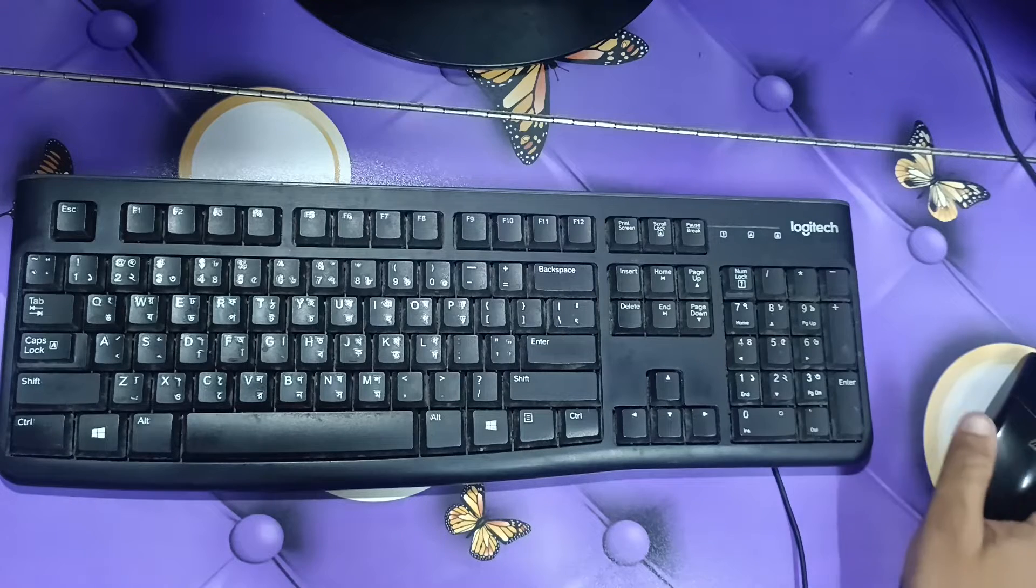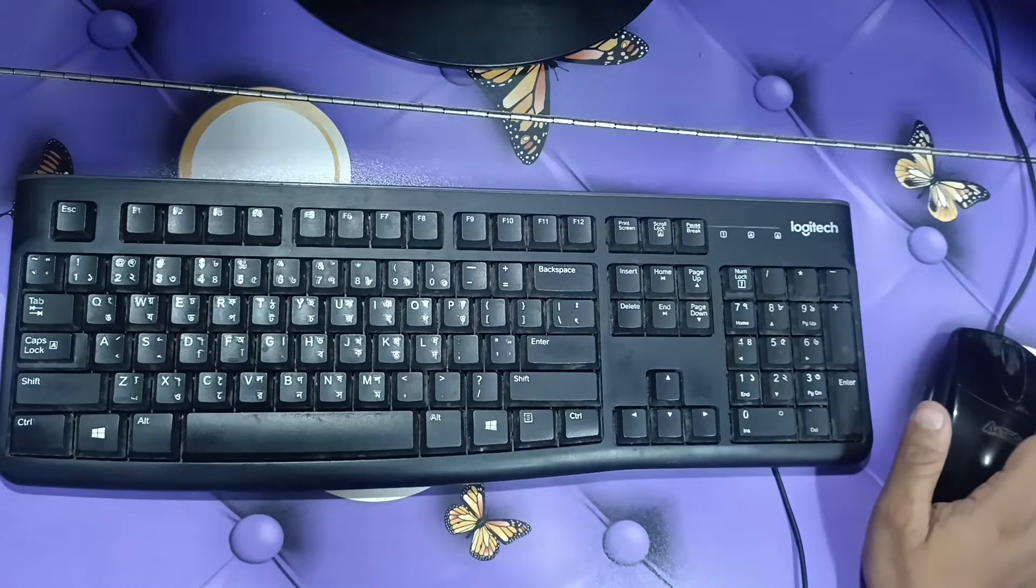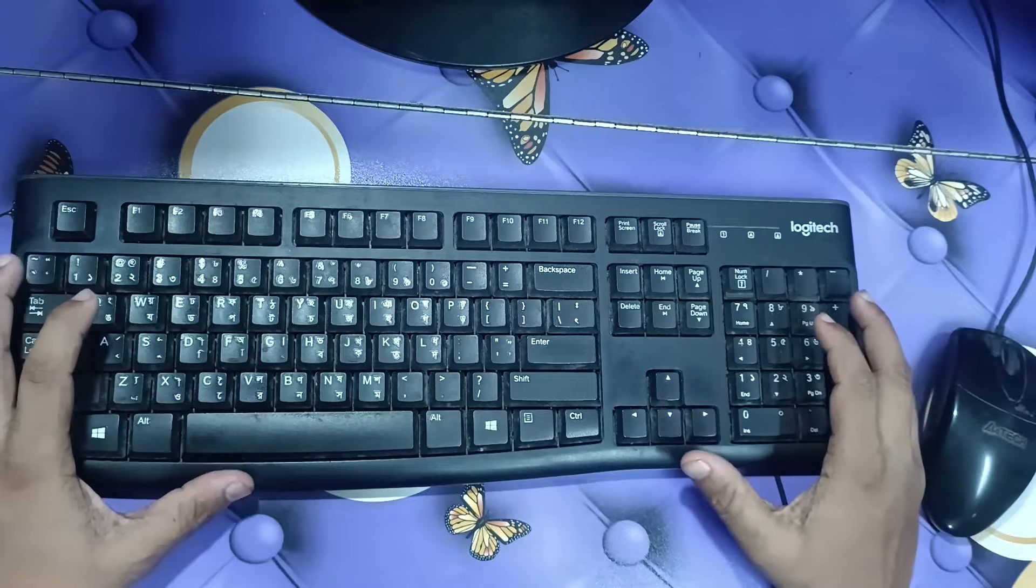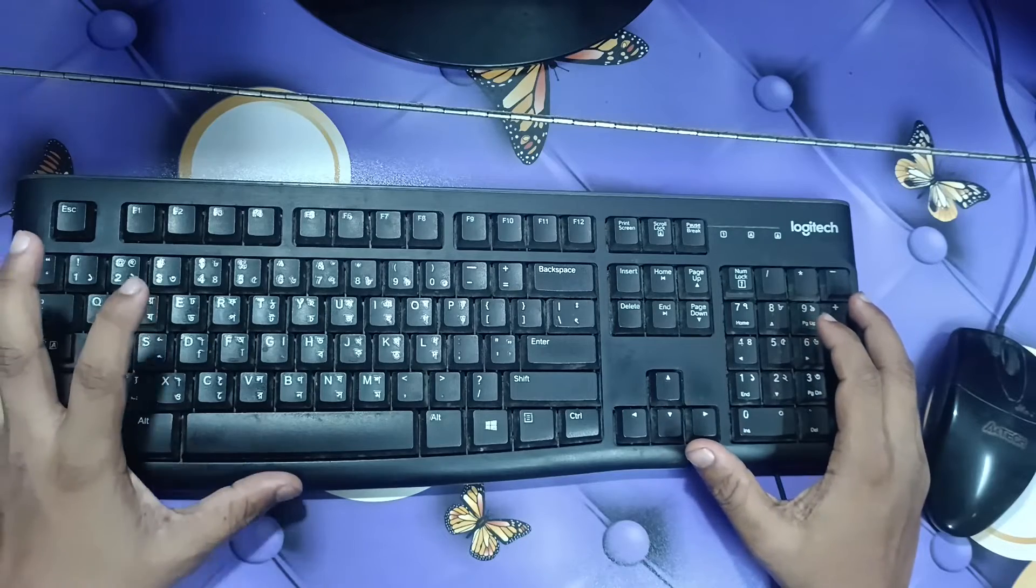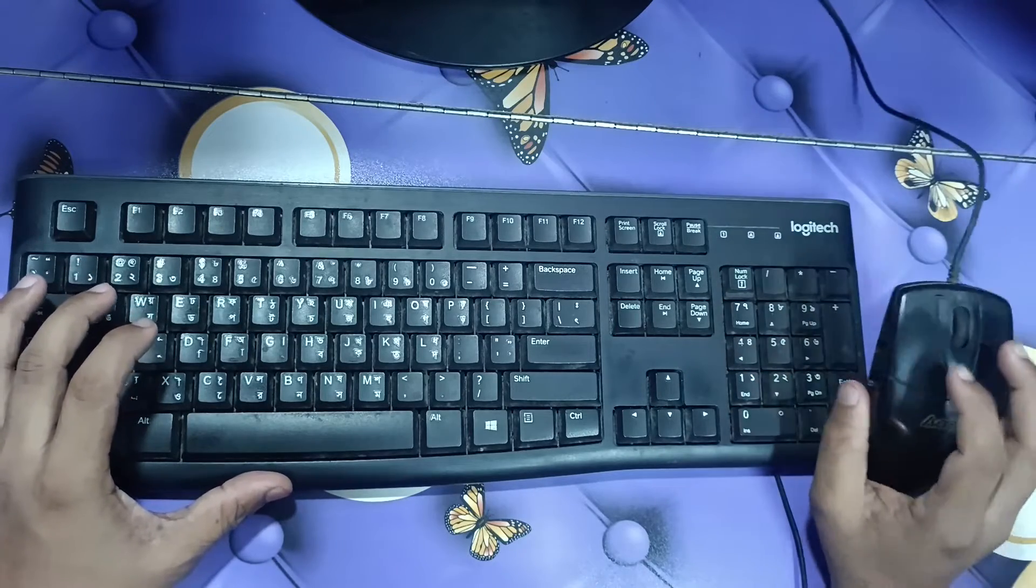Hello there and welcome back beautiful people to another video. In this video I'm going to talk about how you can use keyboard and mouse.